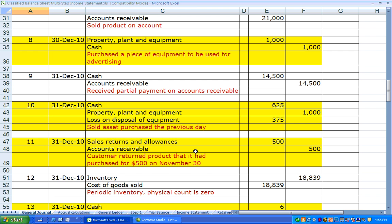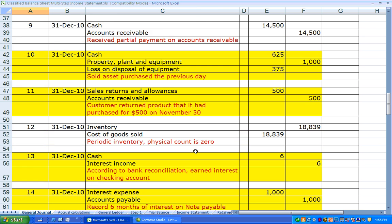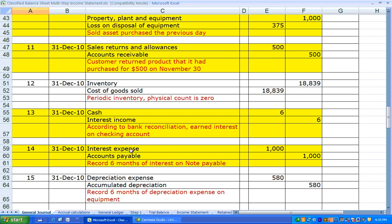On December 31st, Lizzie reconciled her bank account and discovered $6 of interest income. She increased her cash balance by debiting it $6 and recorded interest income. Again, this is non-operating income, so it will be broken out separately on the income statement.